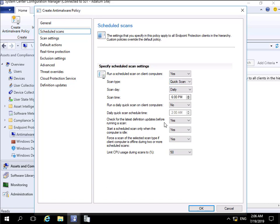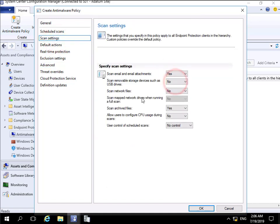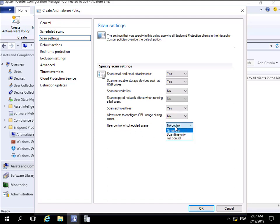For scan settings, we can scan email and email attachments. We definitely want to scan USB devices. I'm not going to bother scanning network files - I'll assume the network team is already doing that. We will scan archive files. We won't allow users to change any of the settings, so we won't allow them to configure CPU usage and user control - we'll say no control, but as you can see we can allow them limited control.